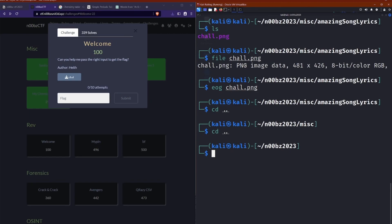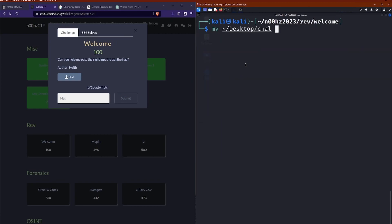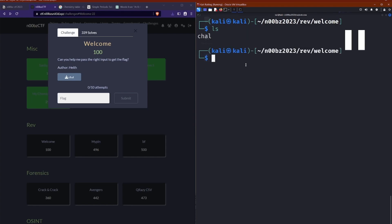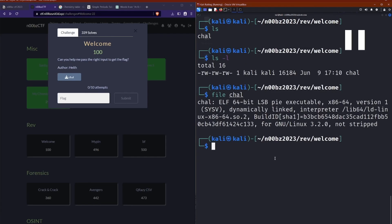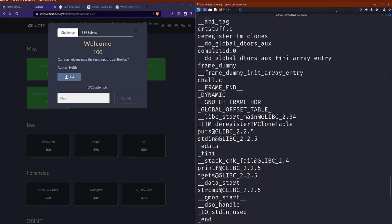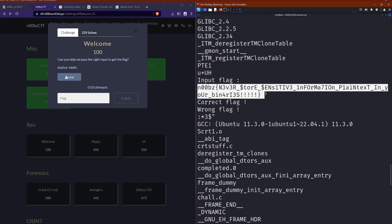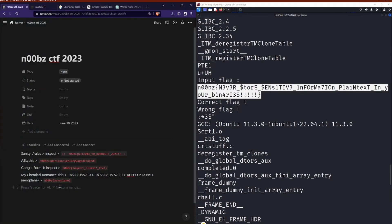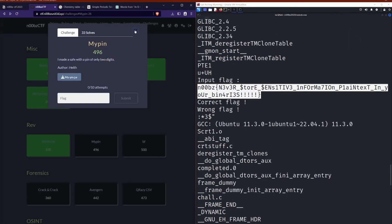So let's go over to a reverse engineering challenge. So we're greeted with this chal file. There's no extension. It's just blank. So the first thing is to run file against it to actually see what it is. And it looks like it's already compiled some 64-bit executable. So then the next thing is to run strings against it and just have a look through the junk. And there it is.